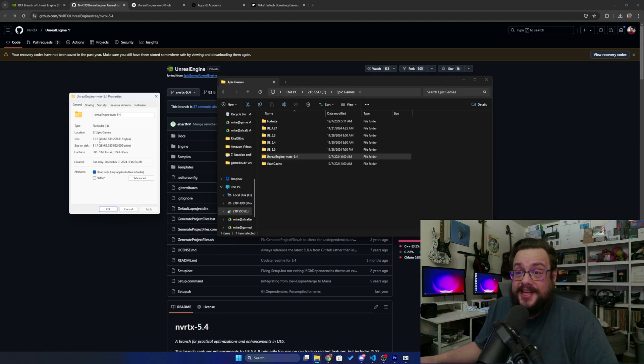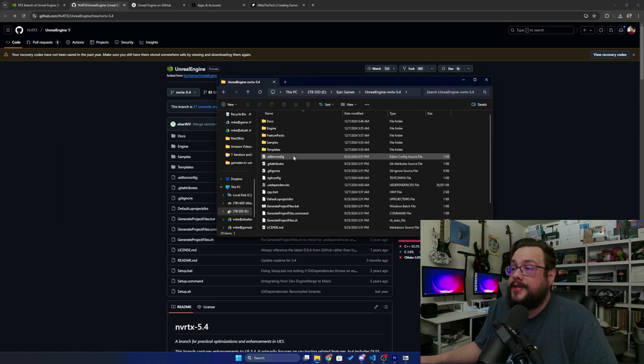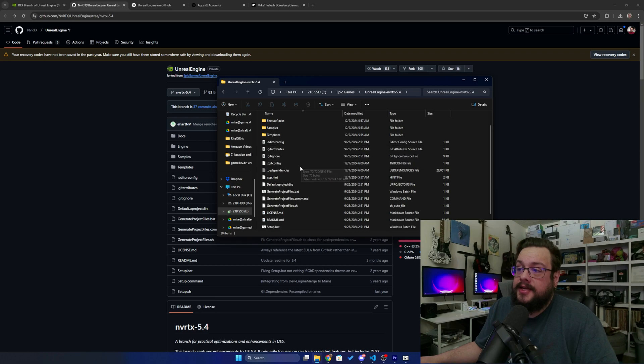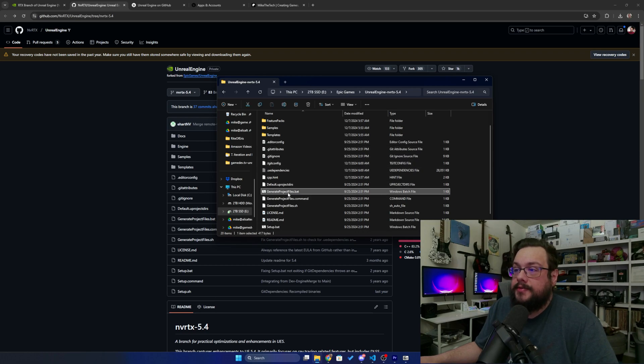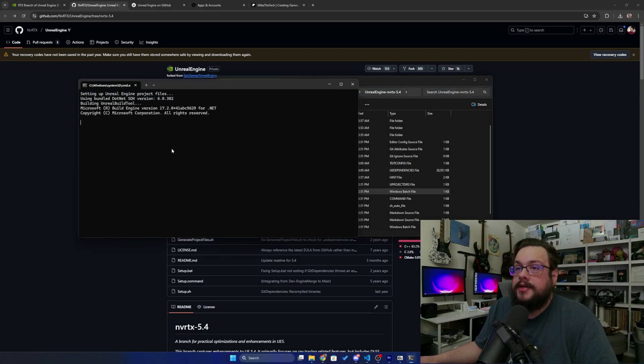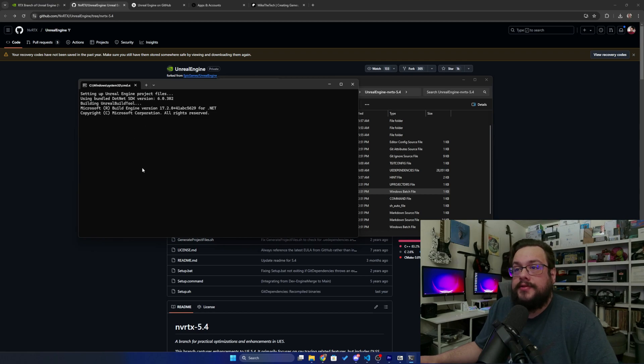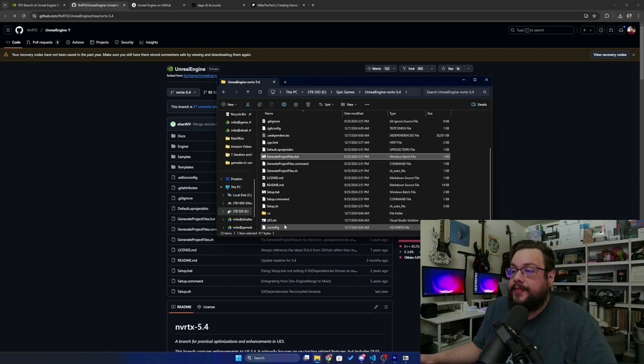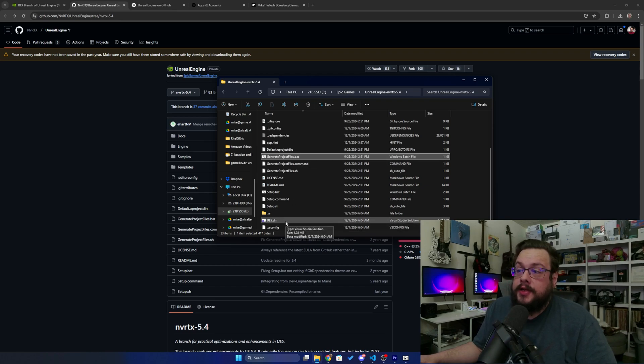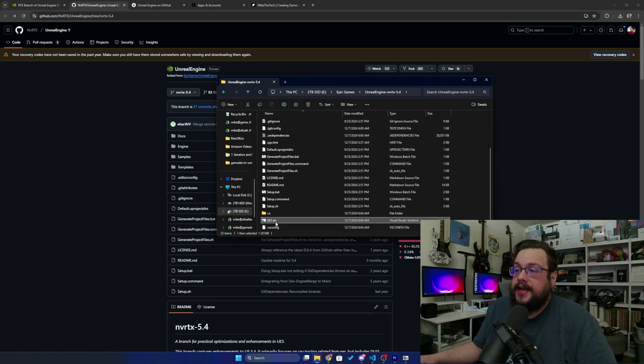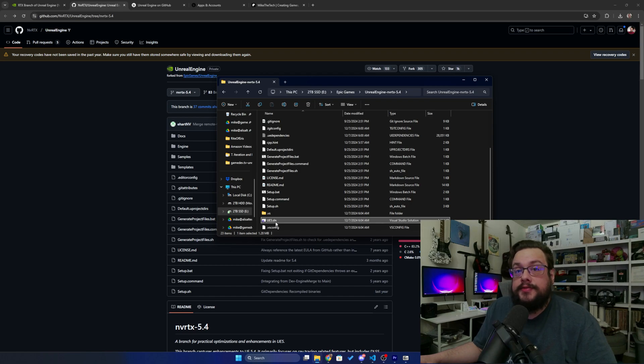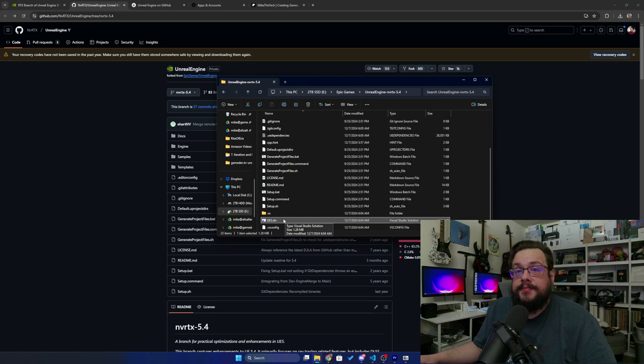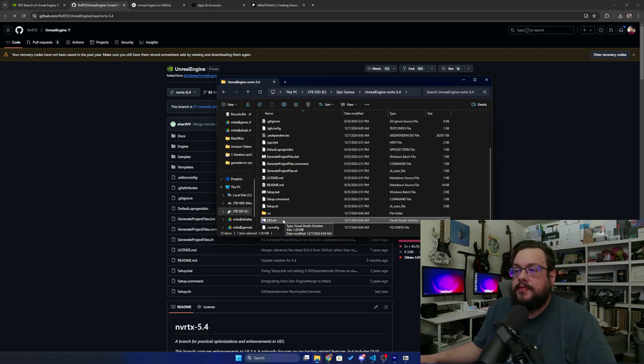All right, so the dependencies have finished installing and it looks like we're at a much healthier 61.7 gigabytes here. Let's open that back up and this time we're going to double click on generate project files. Let's double click on that. You'll see that it checks everything here and then it goes through a quick process. The project files have been created, and now we have the ue5.sln file. You'll need Visual Studio 2022, which should be installed with those dependencies, but if it doesn't, you'll just want to install Visual Studio 2022 with Unreal Engine support.